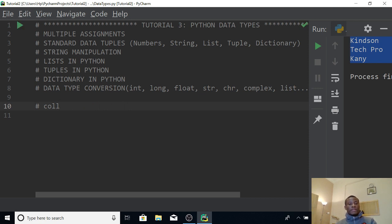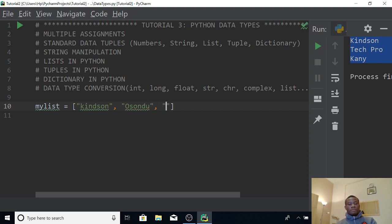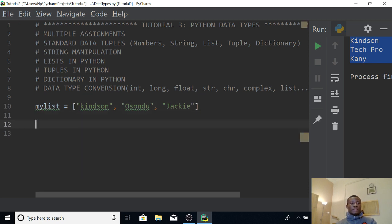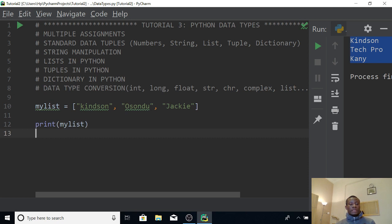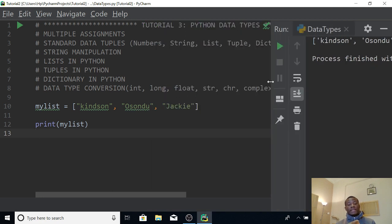The easiest way to understand these is to use examples. Create a list called my_list using square brackets, with items separated by commas — for example, names of people. One good thing about a list is you can use a single print statement to print it by specifying the name of the list inside the print function. If I run this it displays everything in the list. Another way to display items is to use a loop, which I'll cover when discussing loops in Python.